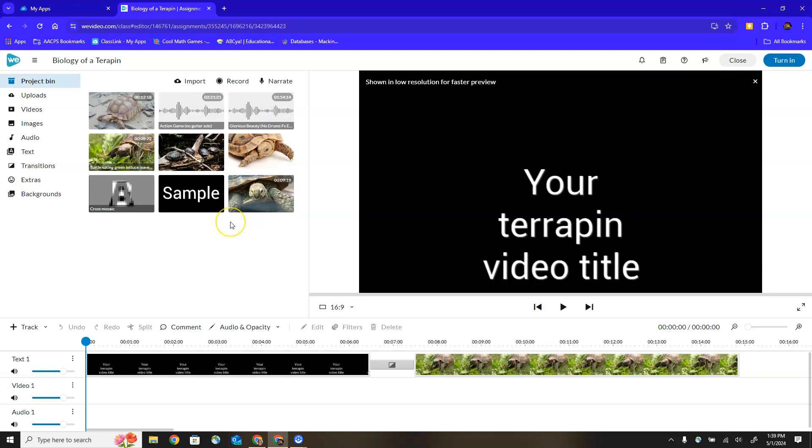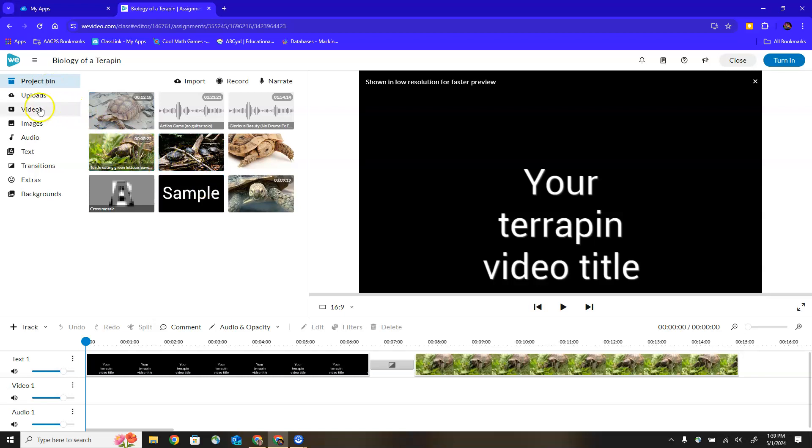In the upper left hand corner we have our media. We are currently on the menu option that says project bin, so this media is what my teacher has chosen to give as part of the project. But I also have access to the videos, images, audio, text, transitions and so on that are part of WeVideo, which means I can add those other items as long as I'm not violating the rules or procedures my teacher has laid out.